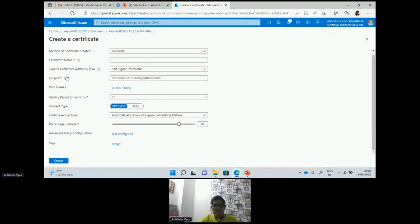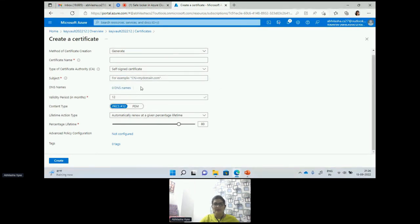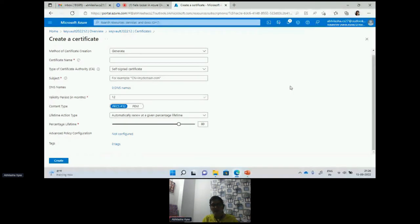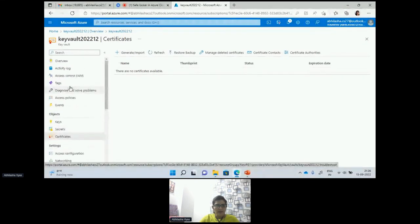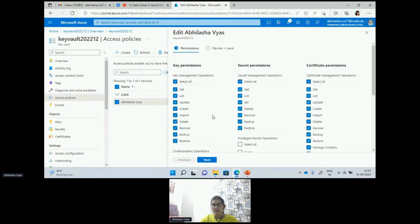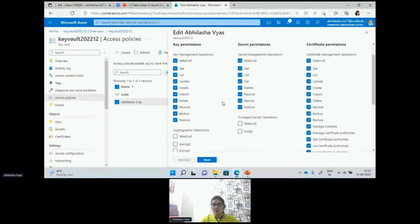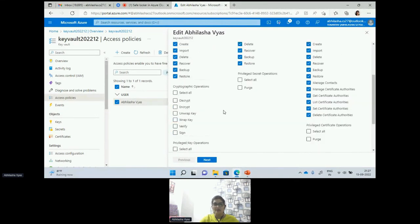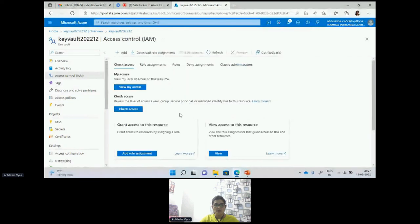We can specify the subject, the certification DNS, and the validity of the certification — these things we can manage and specify in the certificate section. For access policies, I want to show you what all things this default access policy selected contains — I can edit it and have the option to change the permissions I gave initially. I have access to edit this because that role is assigned to me, and I can also go and check what role is assigned to me.